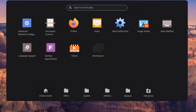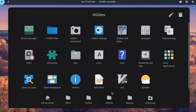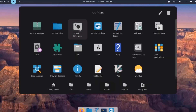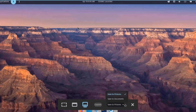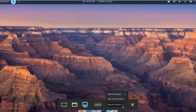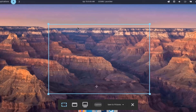Clicking on Utilities reveals the Cosmic Screenshot tool. Opening it shows options to save to Documents or Pictures. Clicking Capture takes a screenshot.